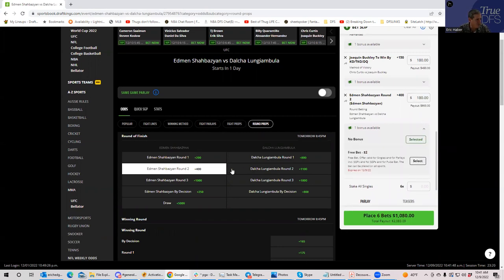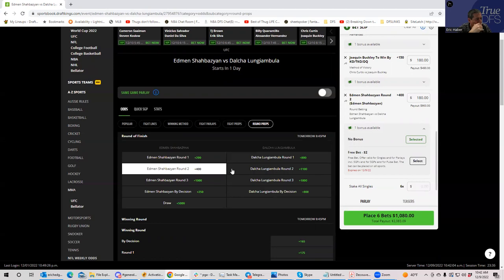Round three is 10-to-1 — it's so tempting to prove all the cardio haters wrong — but we'll go with Shabazian round two at +400.